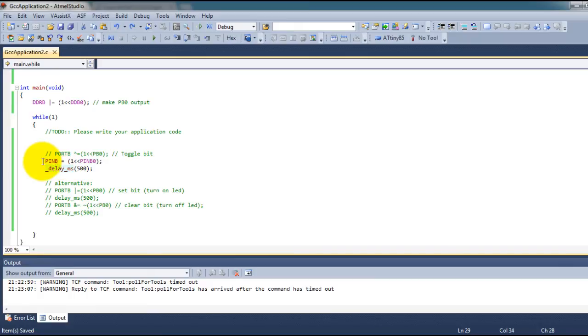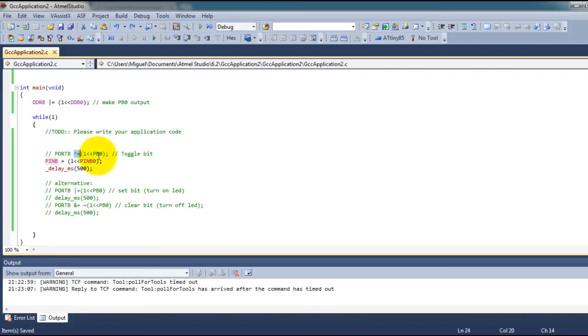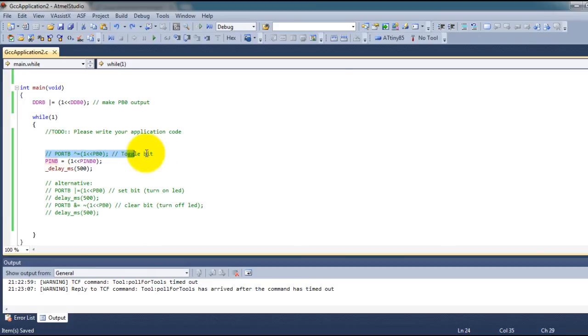Like I said there are other ways of toggling an LED. You can use the PORTB register directly and then use XOR on PB0 so that will also toggle the LED.